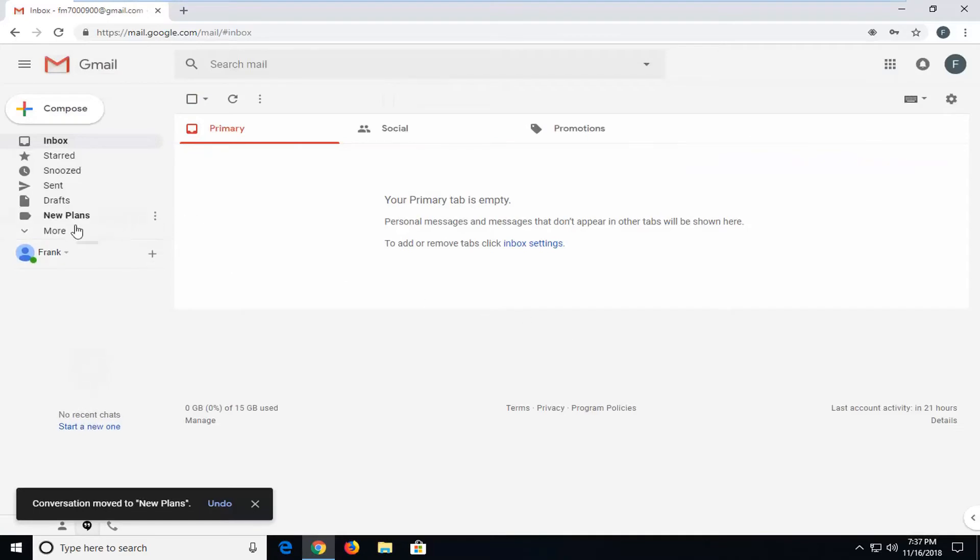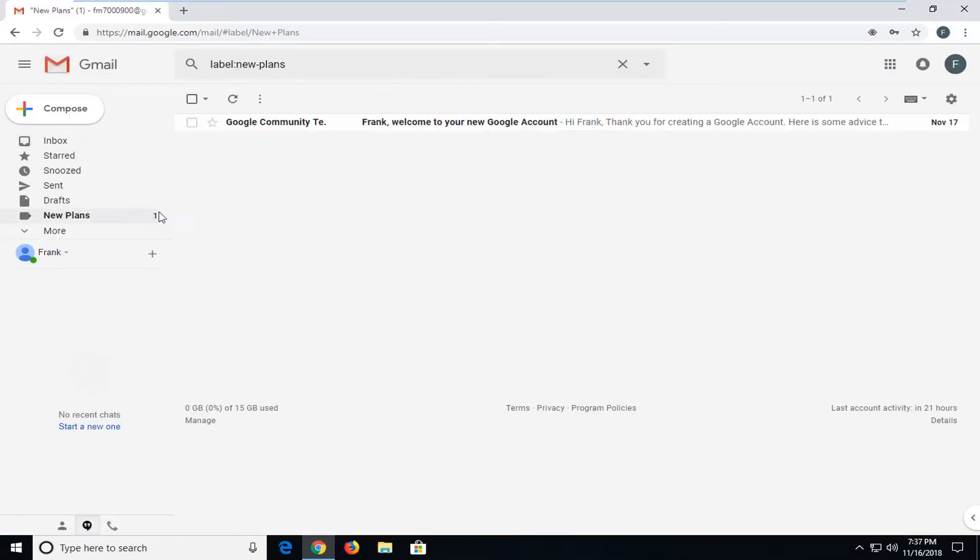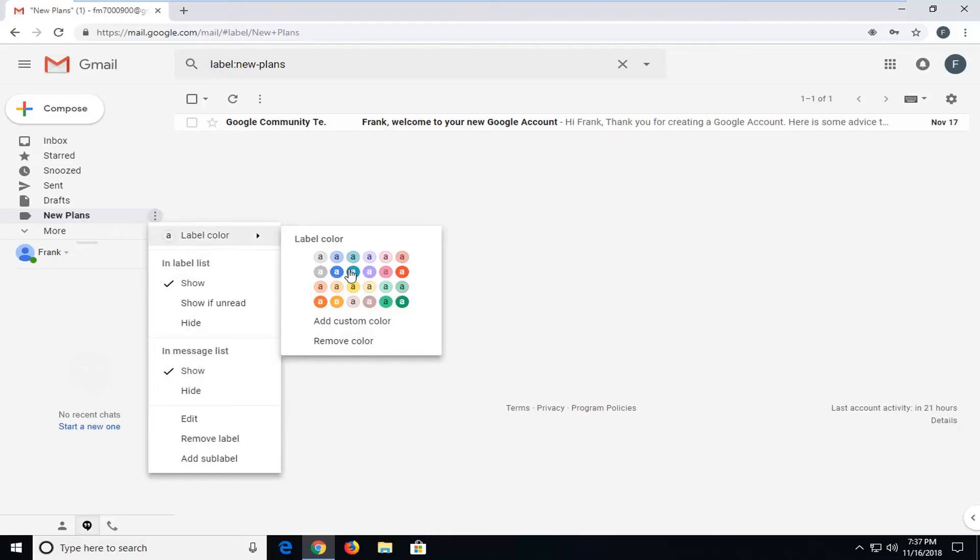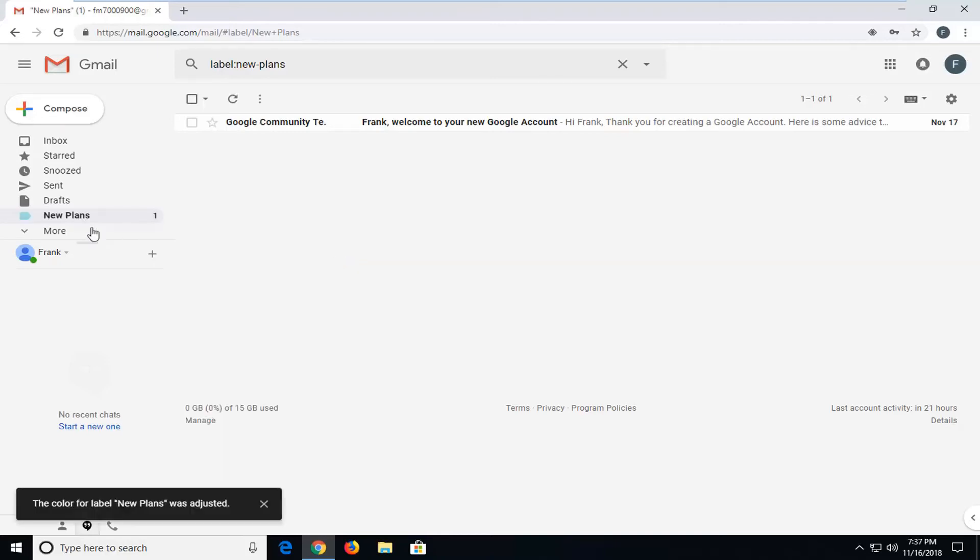And there you go guys, you can see my new plans folder now has a new email in here. And if I left click on the little three dot icon that comes up when I'm hovering over the folder, we can go ahead and assign a label color, which can definitely help make it a little bit brighter. Customize it a bit.